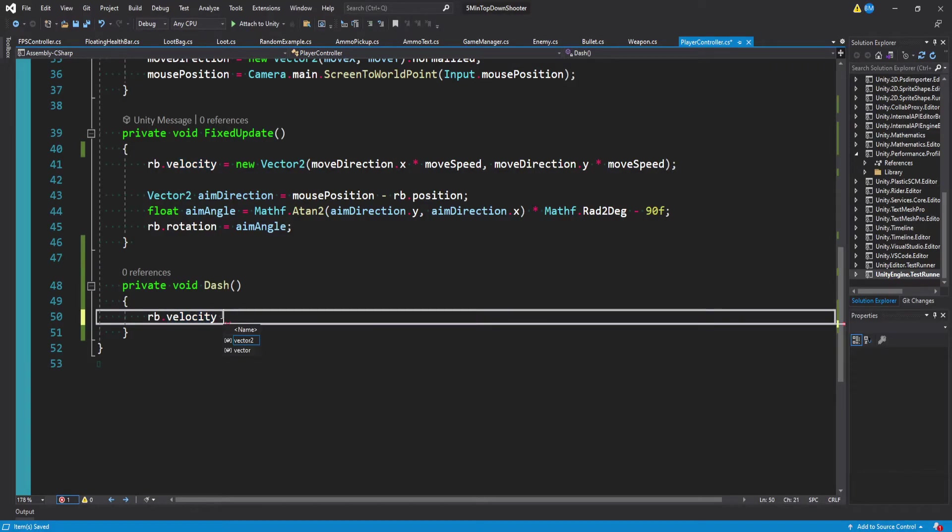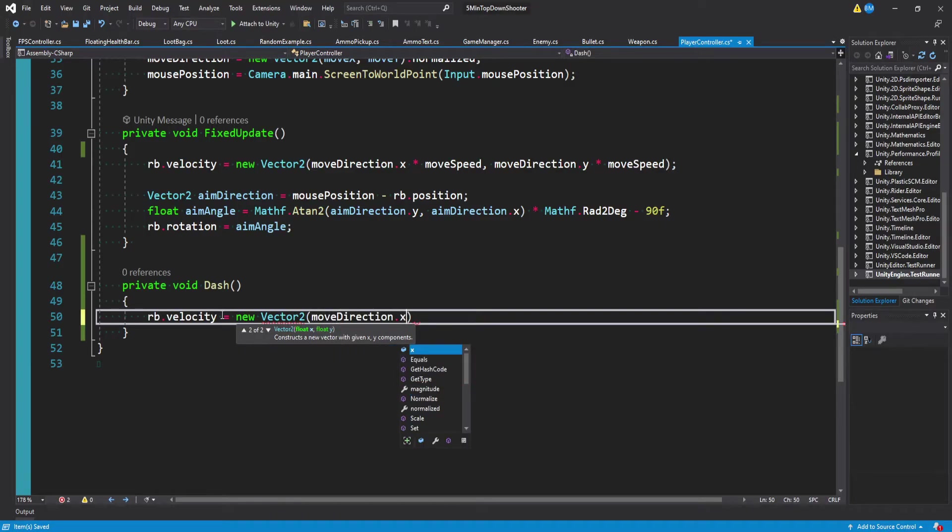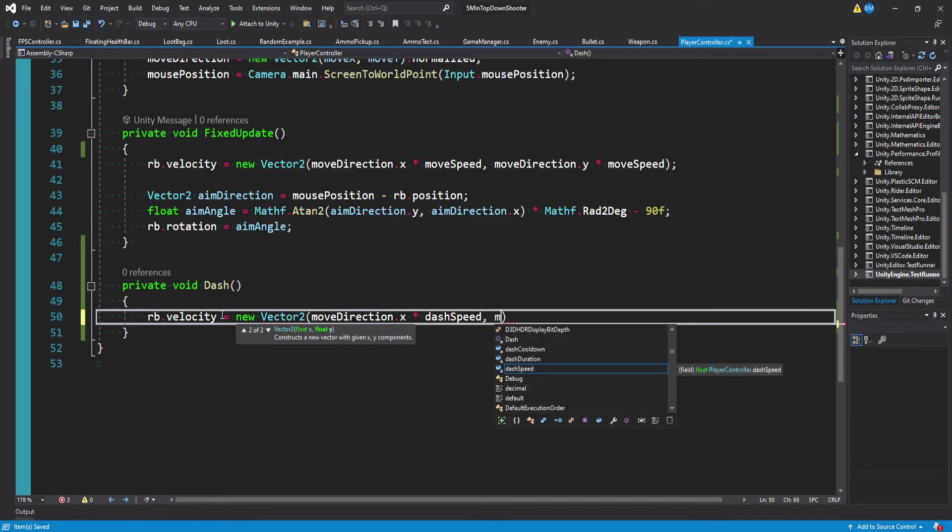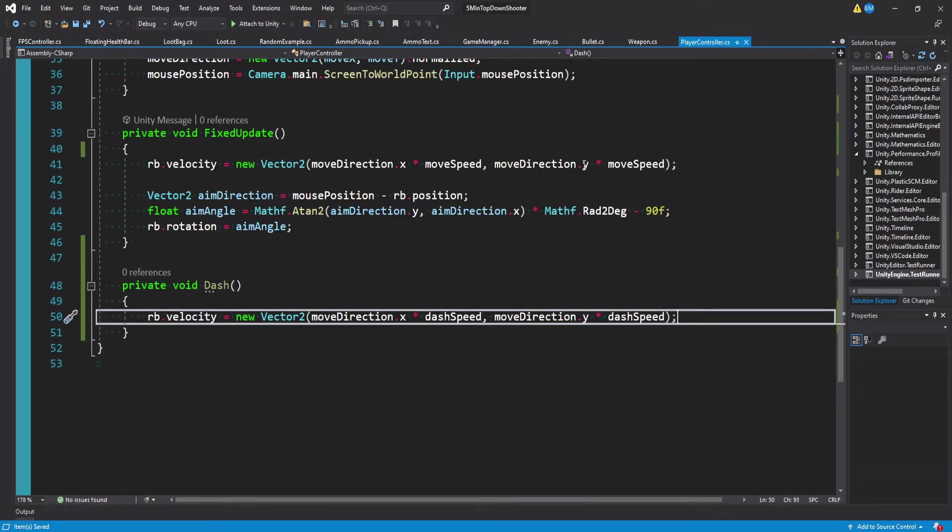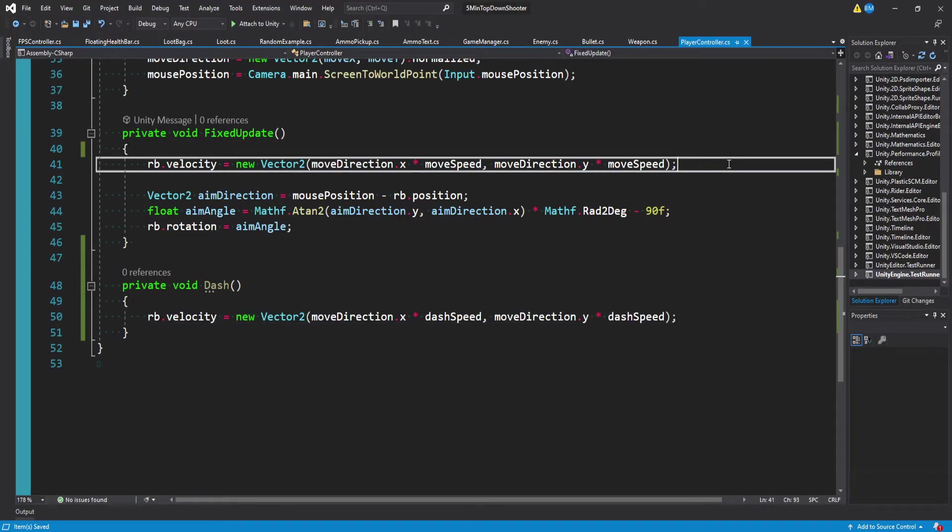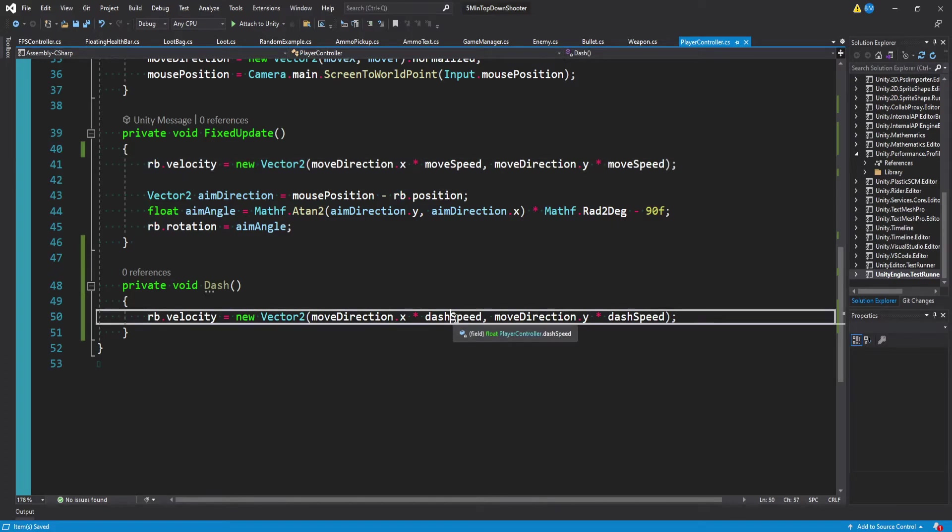And so we can actually use this move direction down here in our dash, that's going to determine the direction we're dashing. And then it's very simple, we can just set our rigidbody velocity equal to a new vector two, and then we want to do move direction dot x multiplied by our dash speed, as well as our move direction dot y multiplied by our dash speed. And so if you look here on line 41, it's actually the same exact call as our move speed, we're just now substituting it with our dash speed.